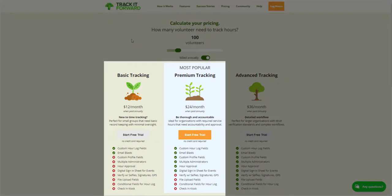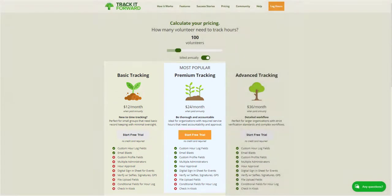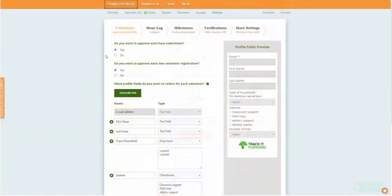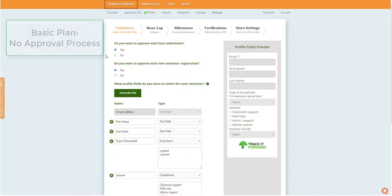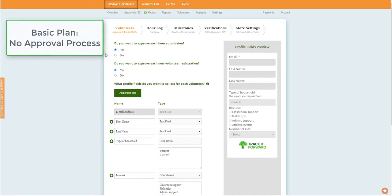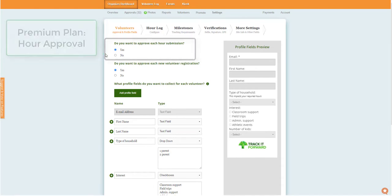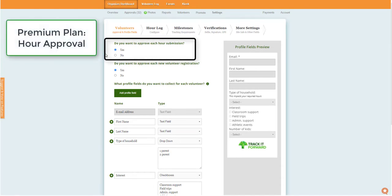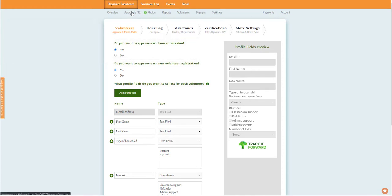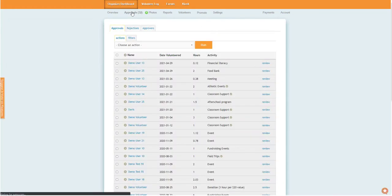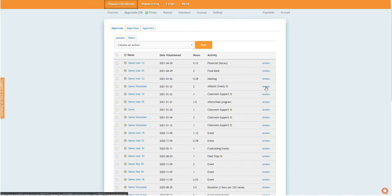Let's start by taking a closer look at the key differences between the Basic and Premium version. On the Basic plan, all hours submitted by volunteers will be approved automatically and included in your reports. With the Premium version, organizations can choose to enable New Hour Approval. This sends all incoming hours to an approval queue where they can be further reviewed by an administrator.